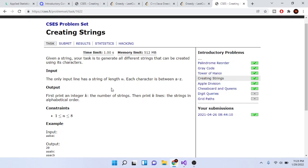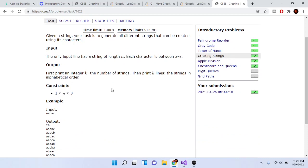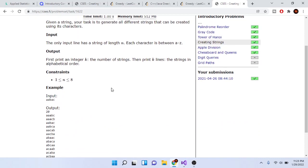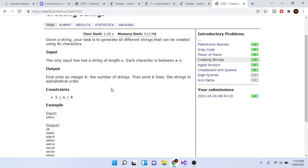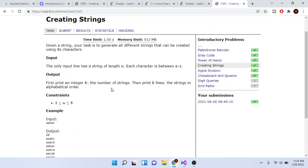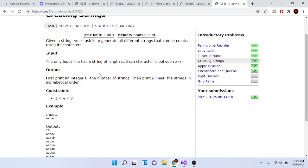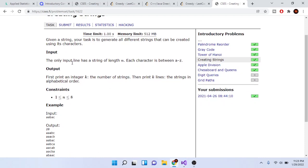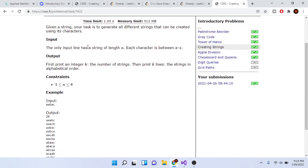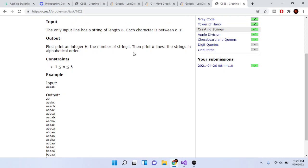Given a string, your task is to generate all different strings that can be created with its characters. Essentially, you're trying to print out all possible permutations of the characters. Given a string of length n where each character is between a to z, first print k, the number of strings you could print out.